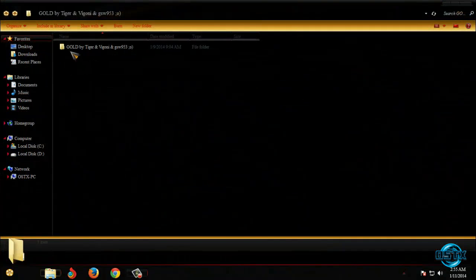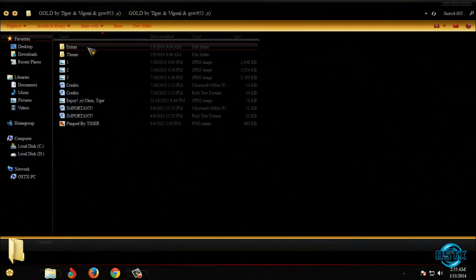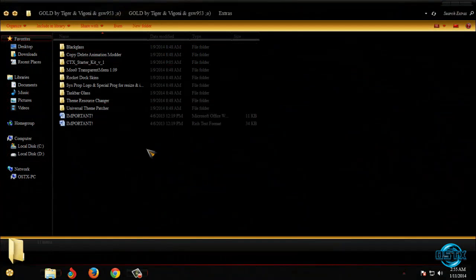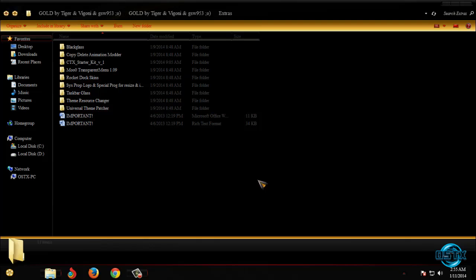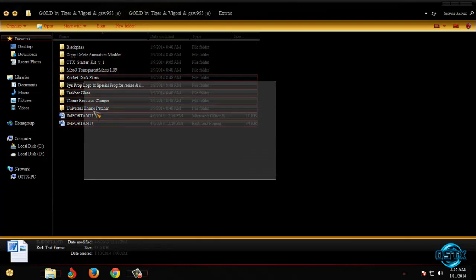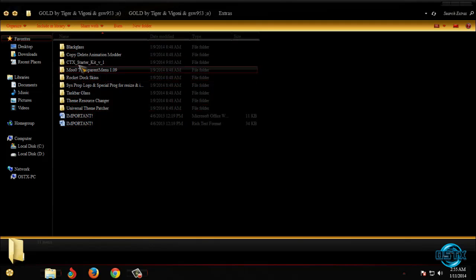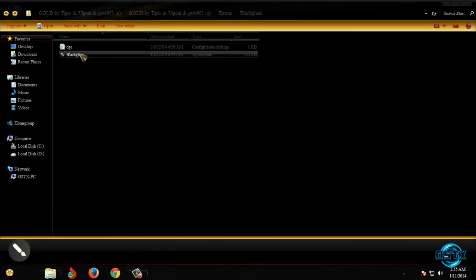Go back to extras. We have amazing extras here. First I will run black glass.